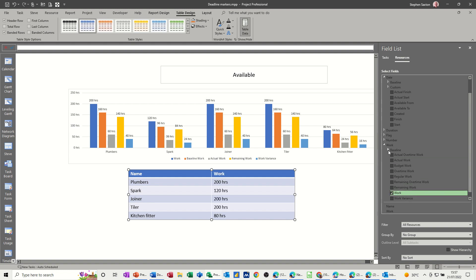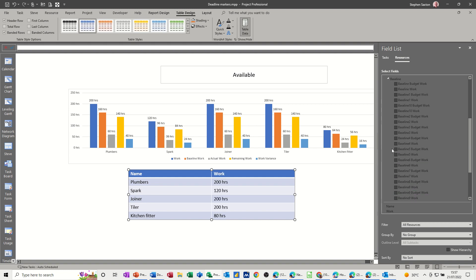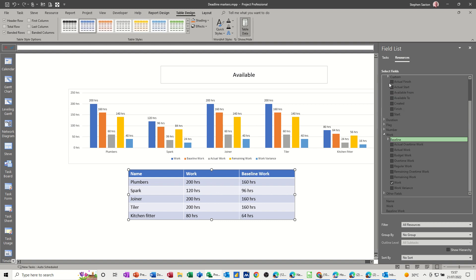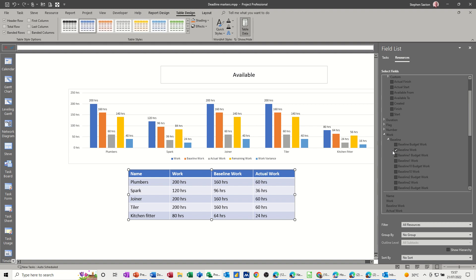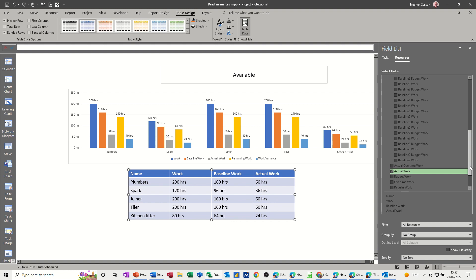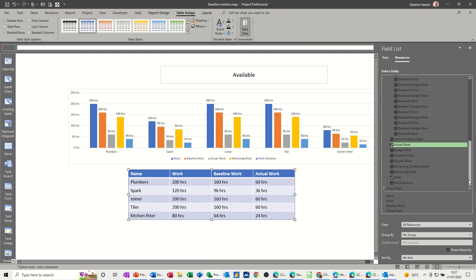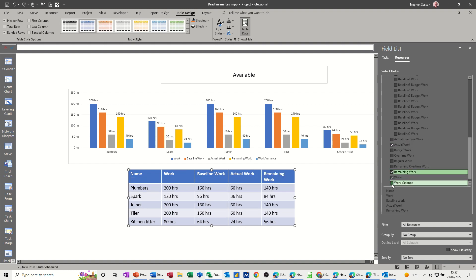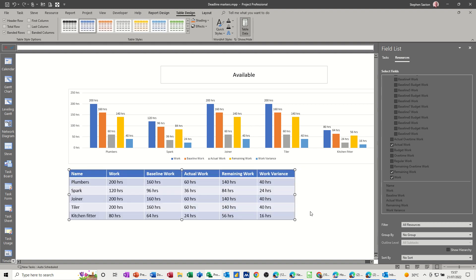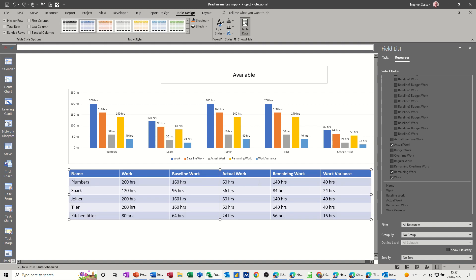Baseline work, let's go find baseline work. So baseline work, that one. Close that out of the way. Actual work, tick. So I'm doing this in the correct order or the order that I want. And then we've got remaining work, remaining work, that one. And then work variance, which is that one. So I've got the same information. And again if I make this a bit longer you can see the comparisons.